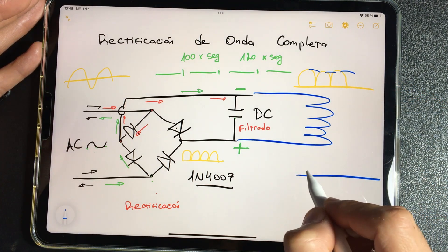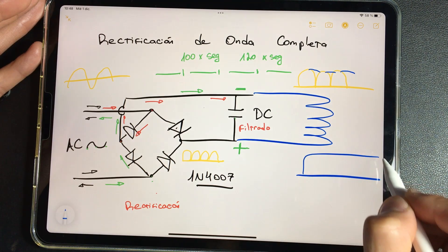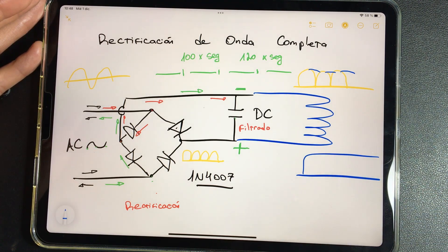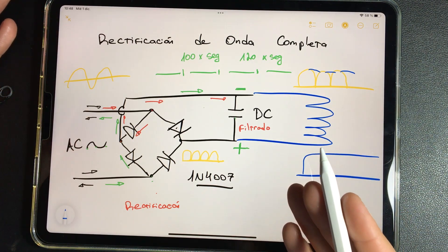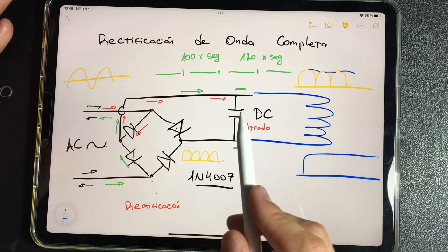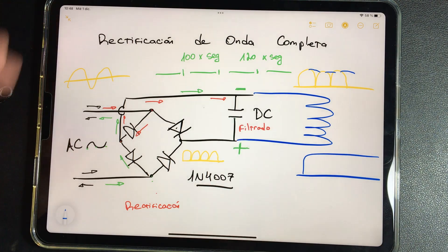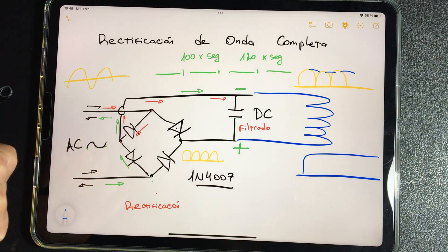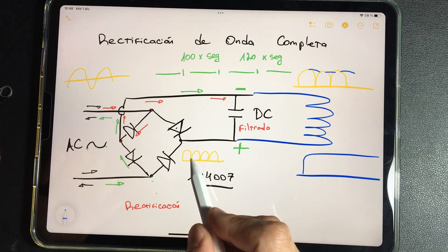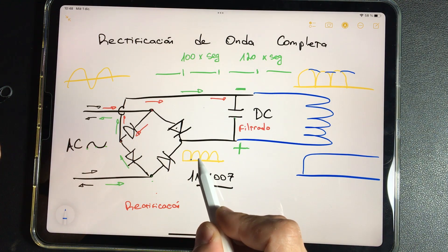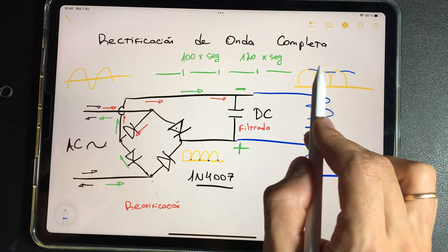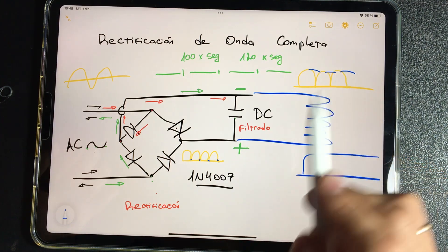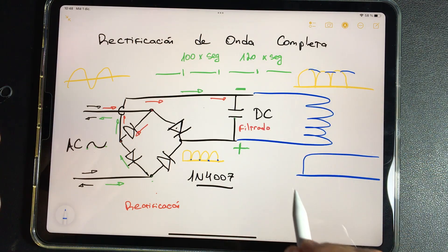As a result, we have a constant, even continuous current. That is the function of the filter capacitor: to maintain the charge and when it reaches zero, to keep it above zero by filtering it and to have a uniform and continuous current.